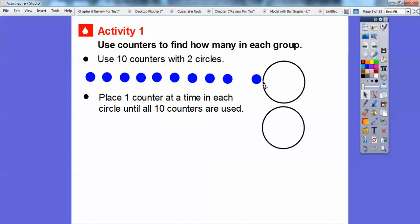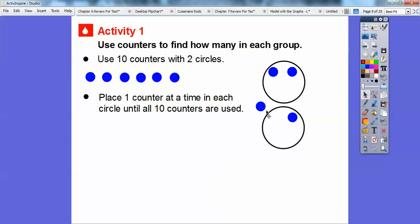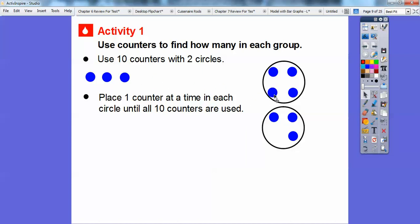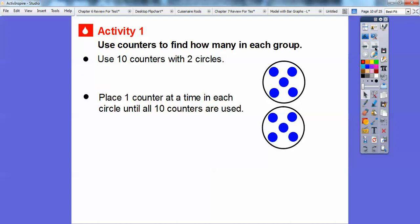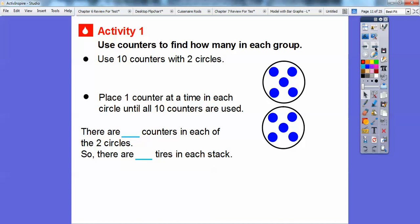We'll just start dragging one counter in each circle — there's one, there's one. Here's another, here's another. We just keep doing one counter at a time in each of the two circles. Now they both have three, now they both have four, and it looks like they both can fit one more. I'll put it right there in the middle and just shift them over.